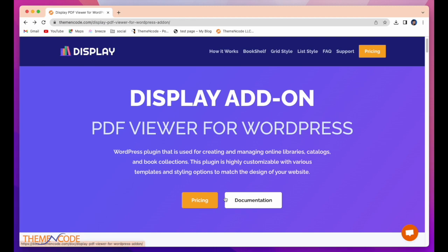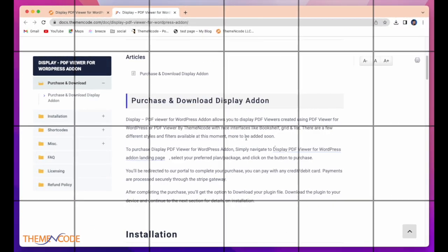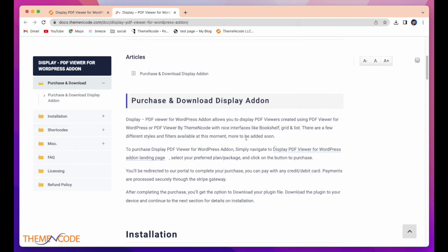Here is the documentation and also pricing. More information. Just click on documentation. There are a few different styles and filters available at this moment. More to be added soon.